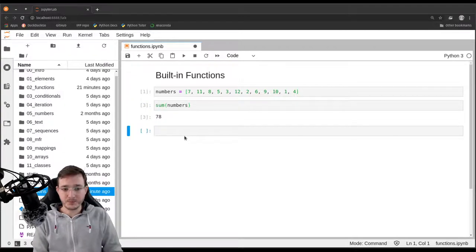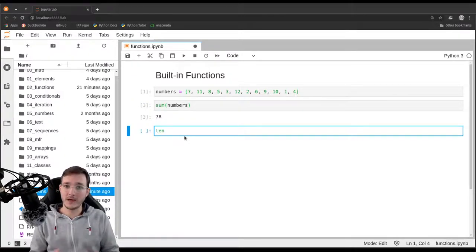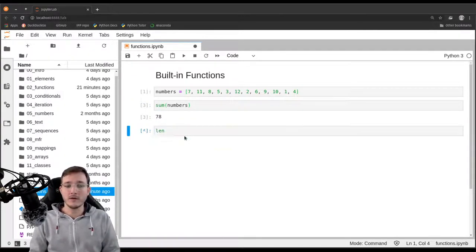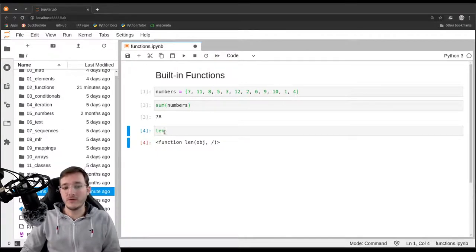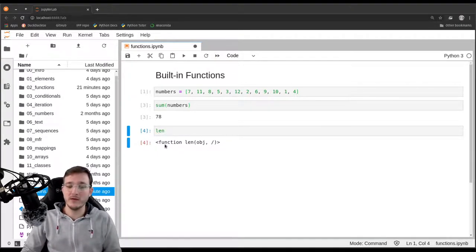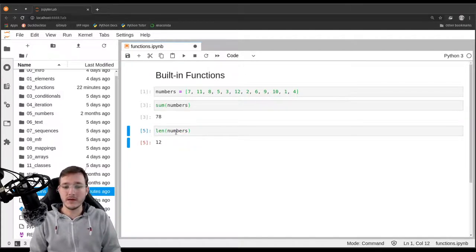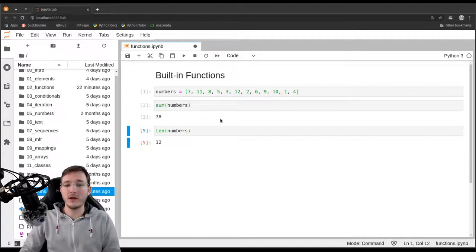Similarly, there is a built-in function called `len`. If we simply evaluate the expression `len`, we get back a reference to the `len` function. Let's call it also with the `numbers` list as the input, and we get back 12 because we have 12 numbers in the list.